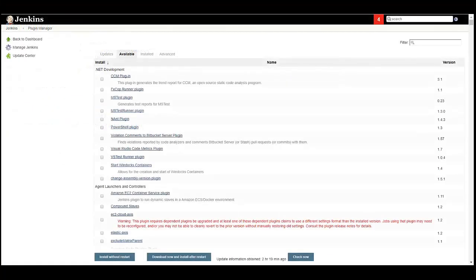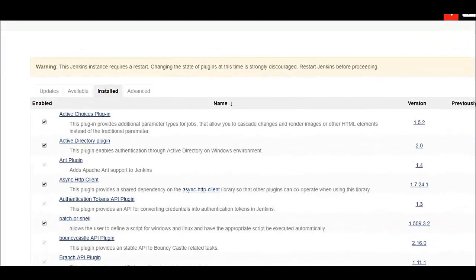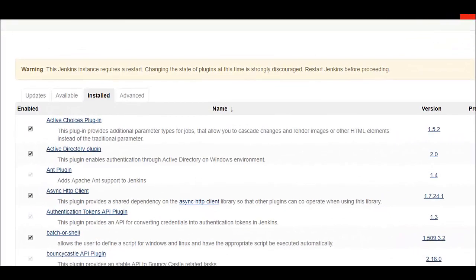After installation, click on the Install tab in Jenkins. At the top, you will see a warning message that Jenkins needs to be restarted and you should do this now.